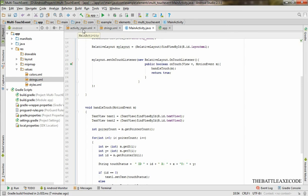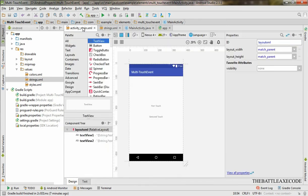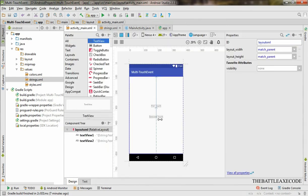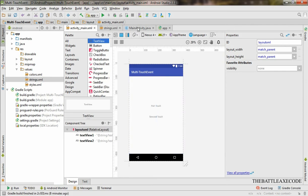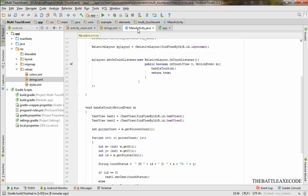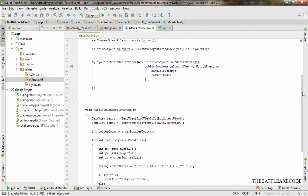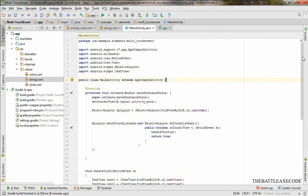Then you see the text view is going to be telling you where you are touching in your X and Y. If you want that code, you could just write it down or you could just go to the Battle Rax Code dot com and go to the source code.